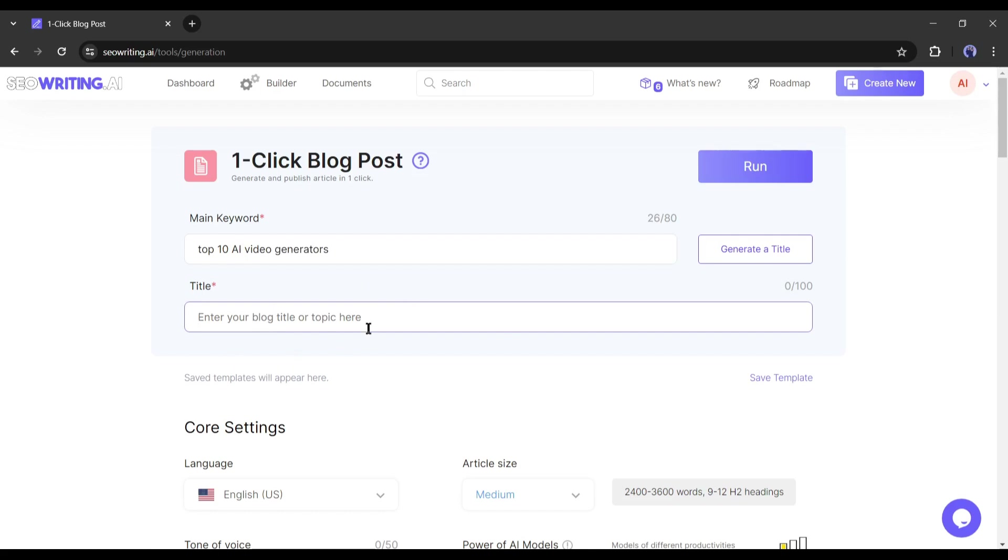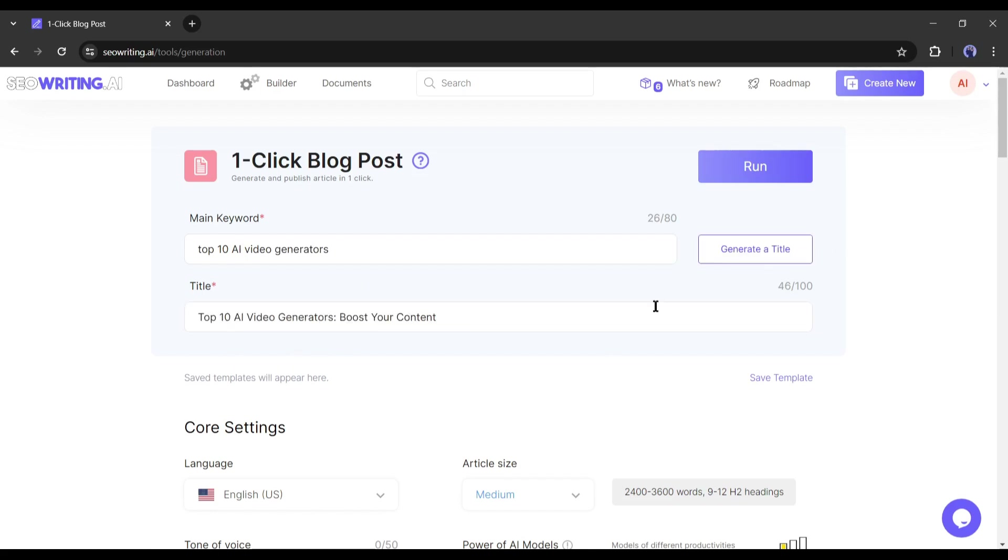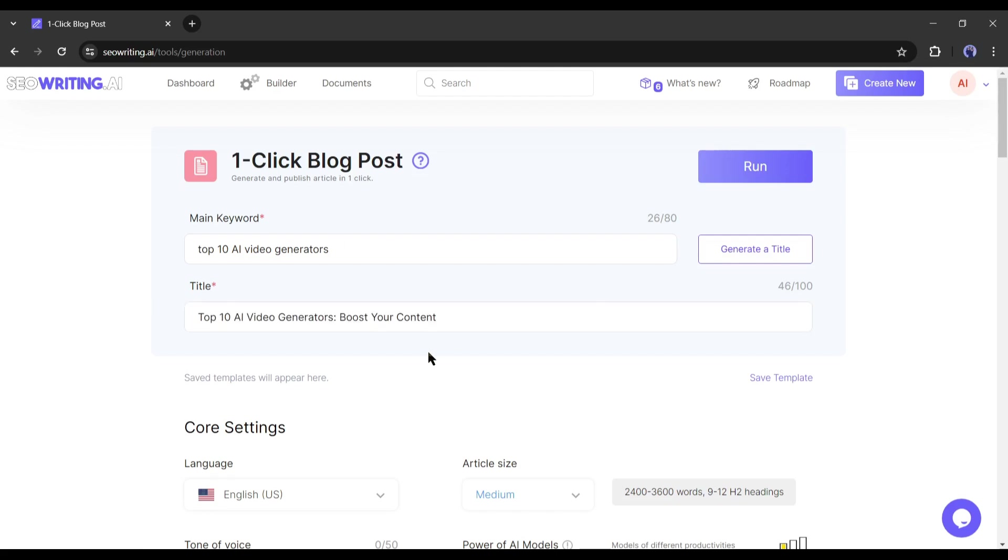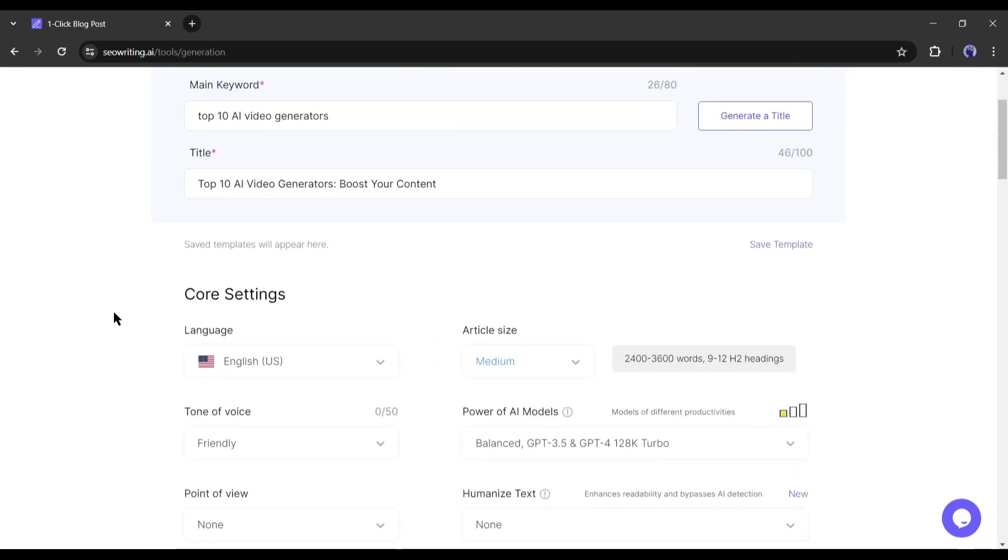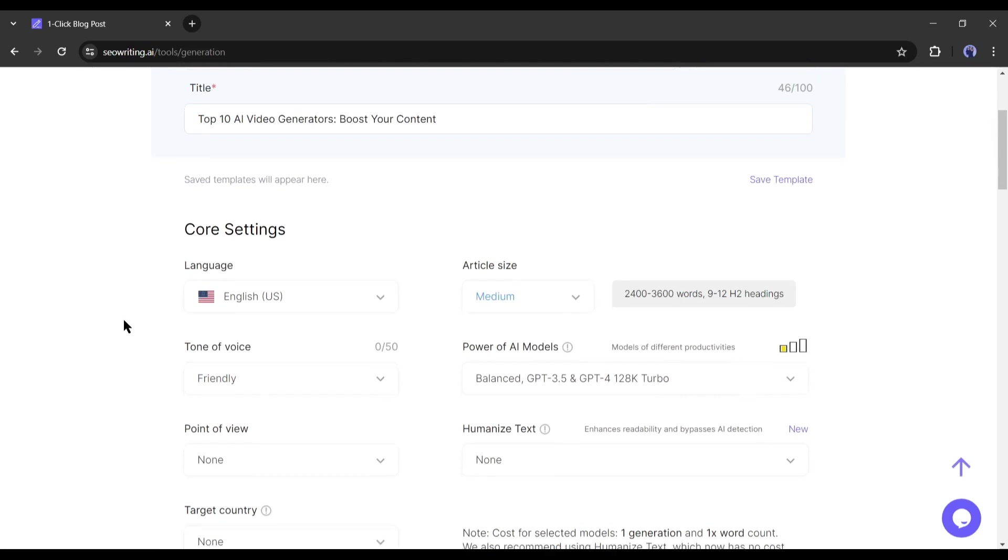If you are not sure about the title, you can generate it with AI, just hit the generate title from here. And here it is. It's really a clickable title. After entering the title and main keyword, come to the core setting.